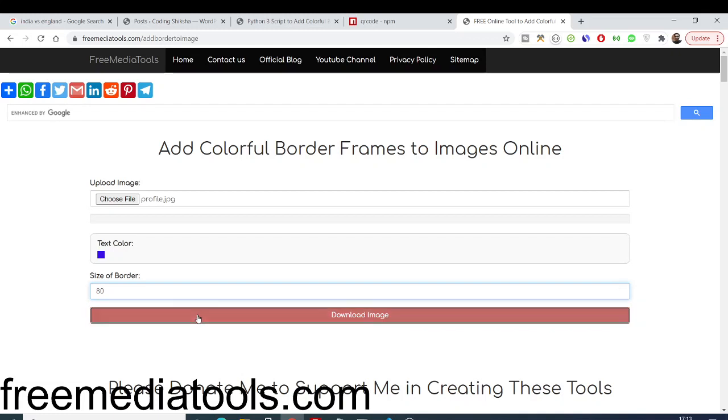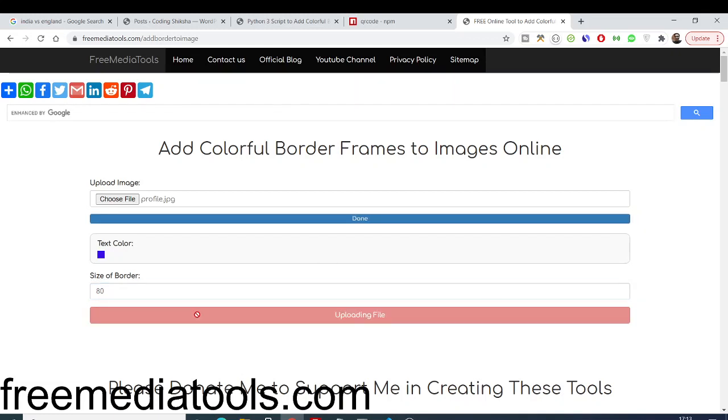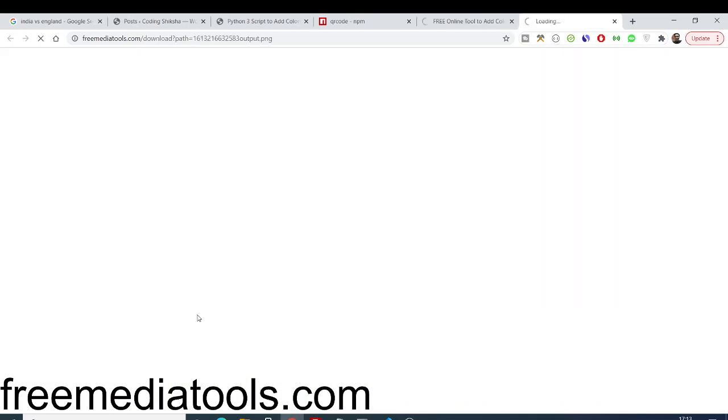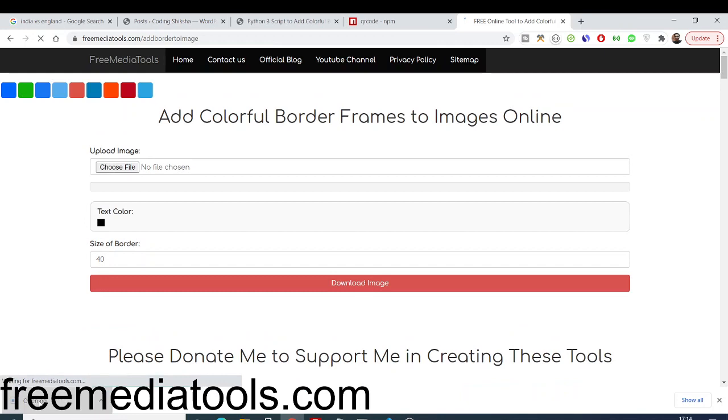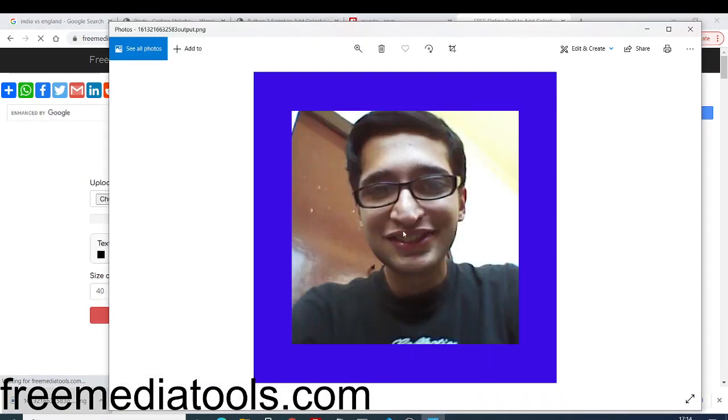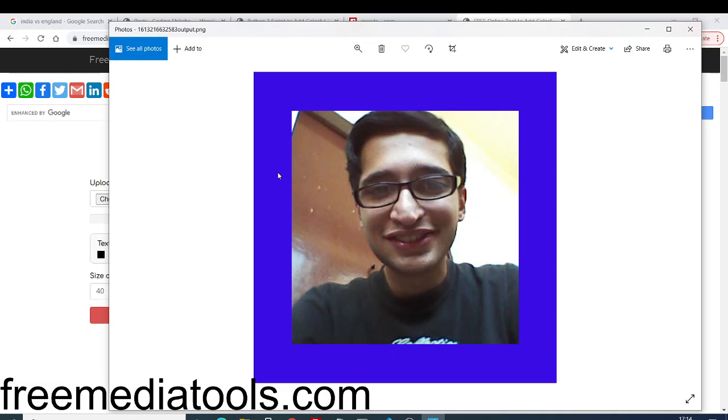Now, if you download image, it will upload this image and process it. You can see now it will automatically download this. If you open it, the color will be changed to blue color. The border is also wider in radius. We have changed the size as well. According to your requirements, you can have your frames here, border frames.